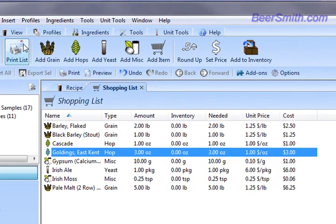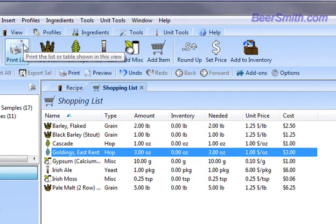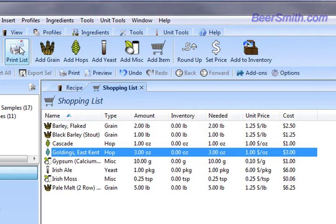You can also print the shopping list here, which allows you to print out the entire list and take it with you to the store.